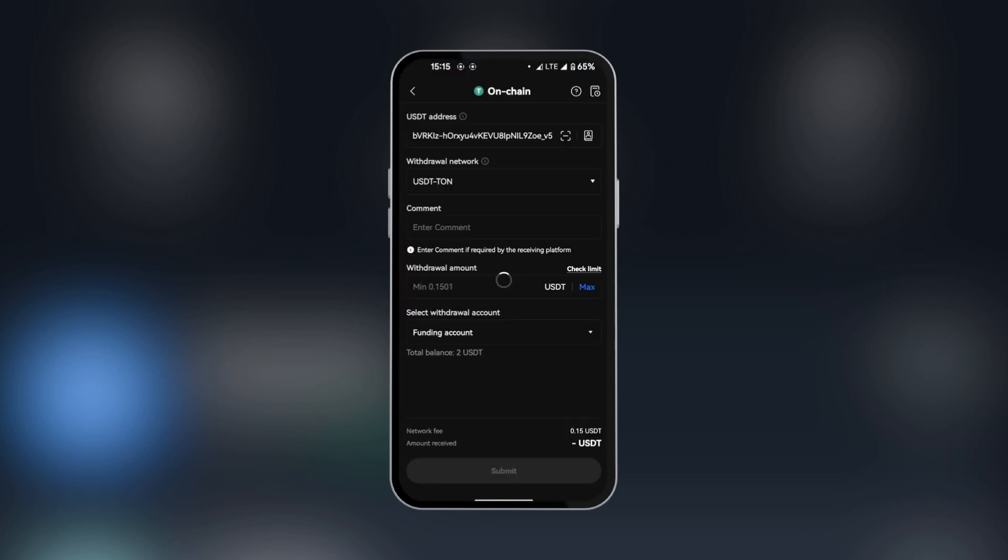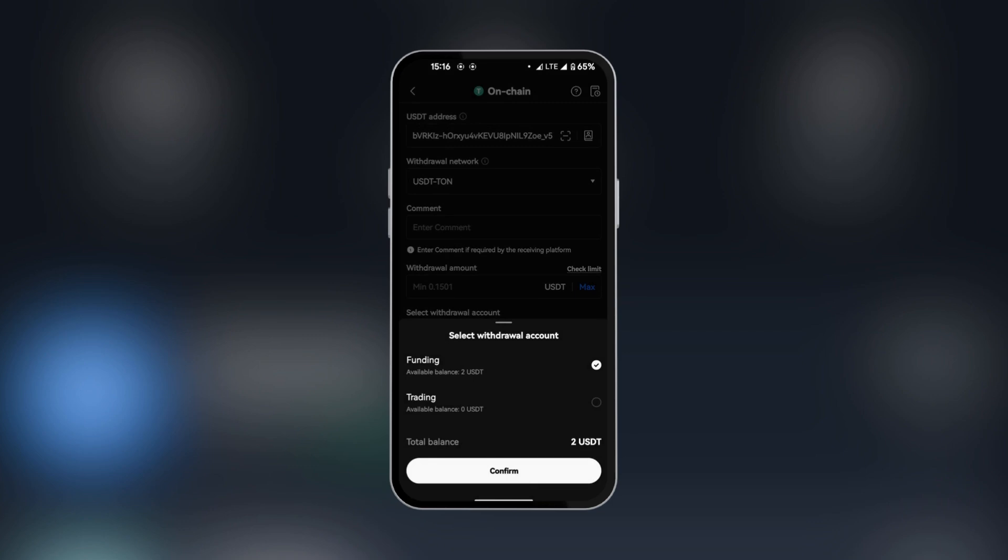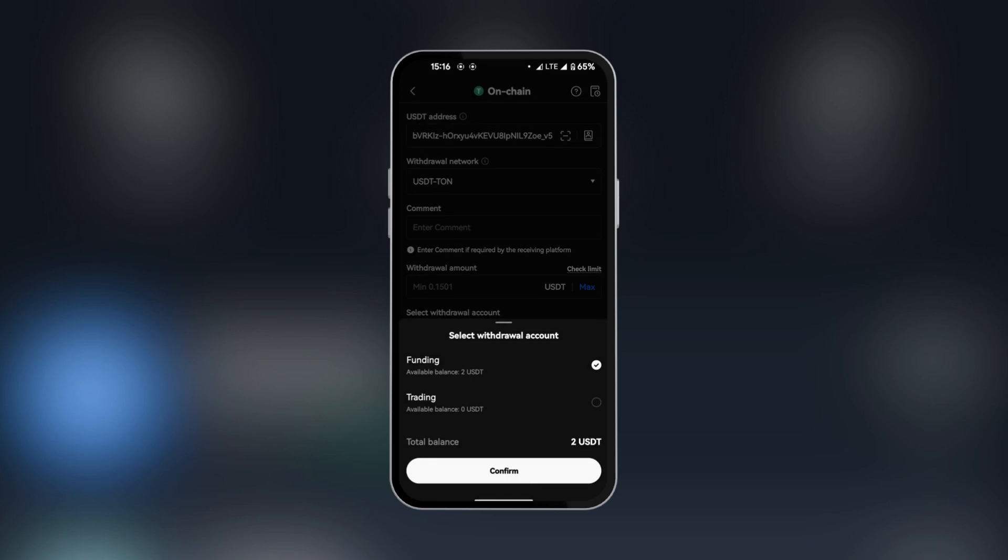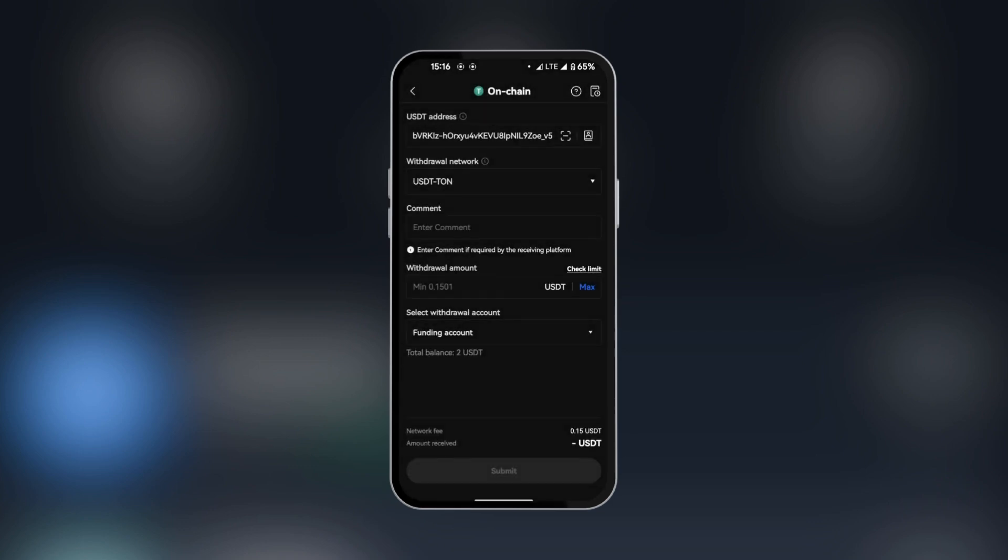Leaving comment blank, we're going to put the withdrawal amount and also make sure that we're withdrawing the USDT from the right account. We have funding account, trading account. We're going to leave it at our funding account. When all is set and done, you're going to have the submit button activated.